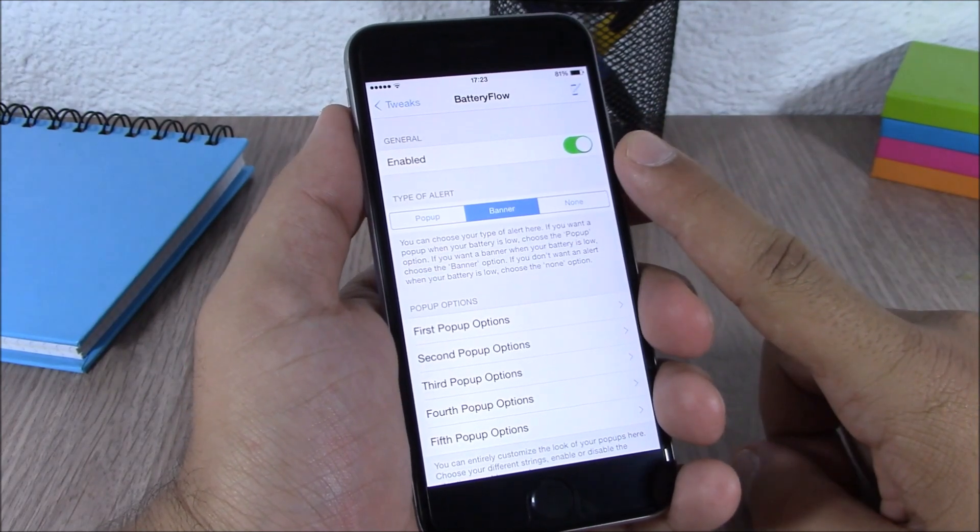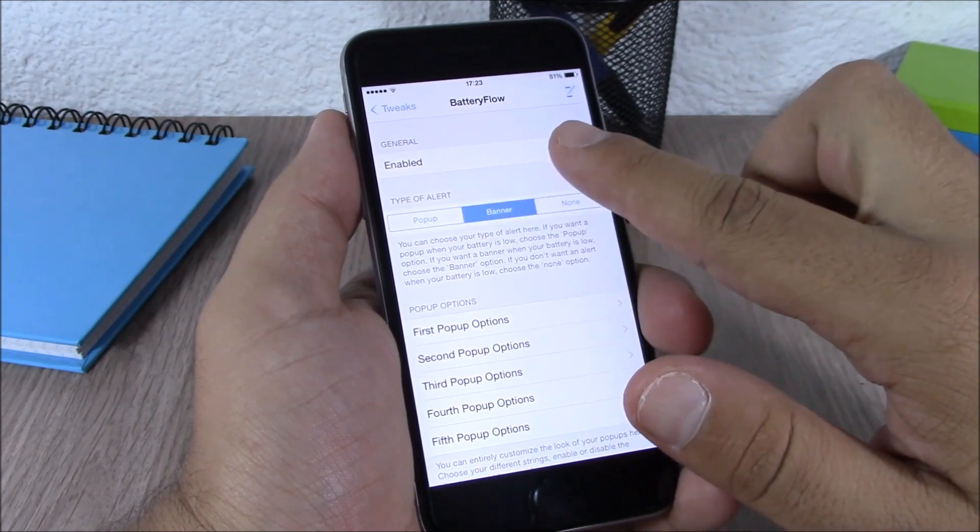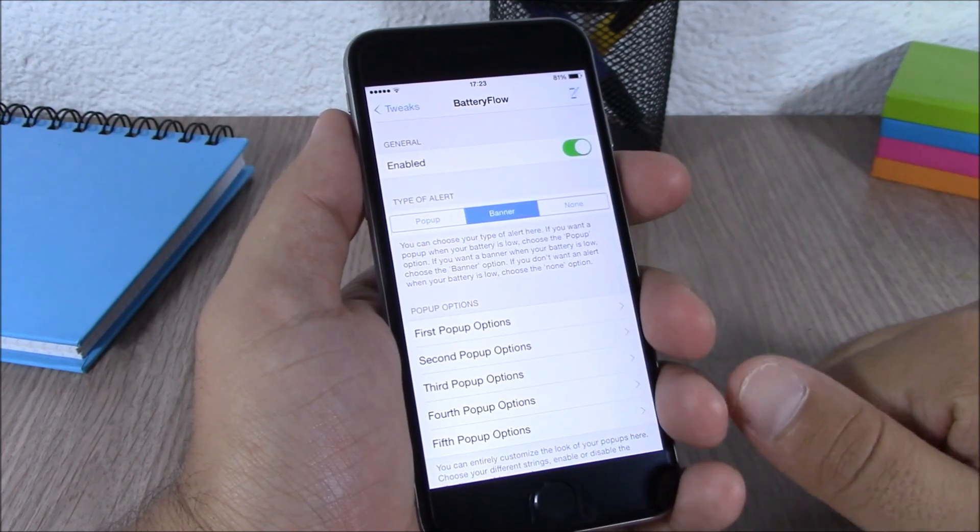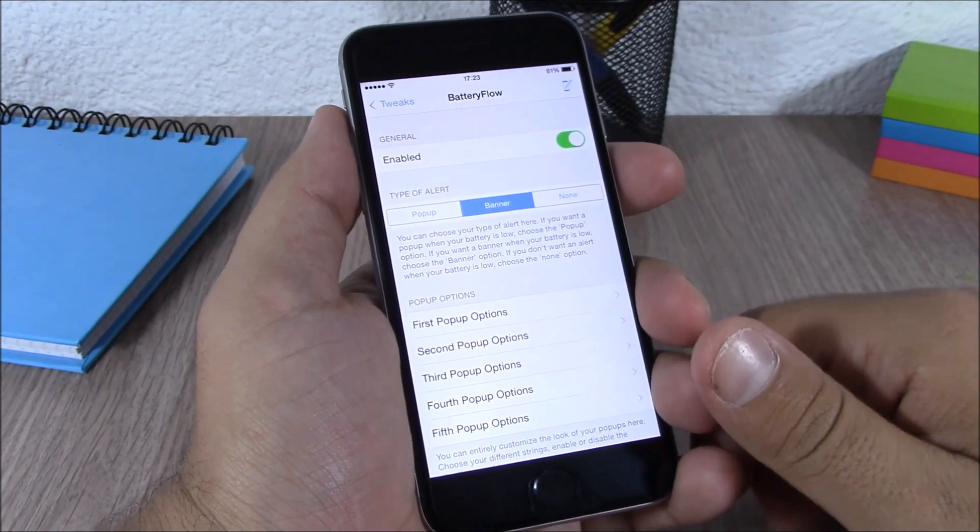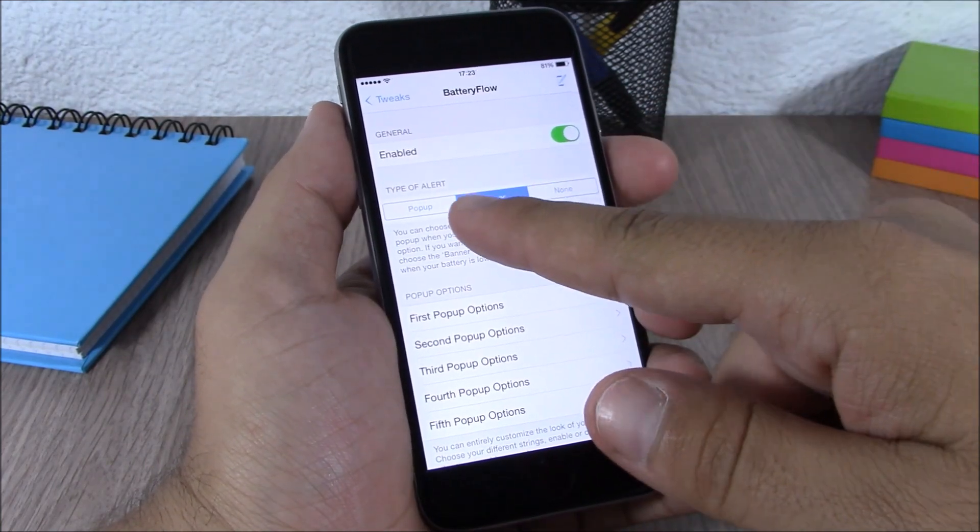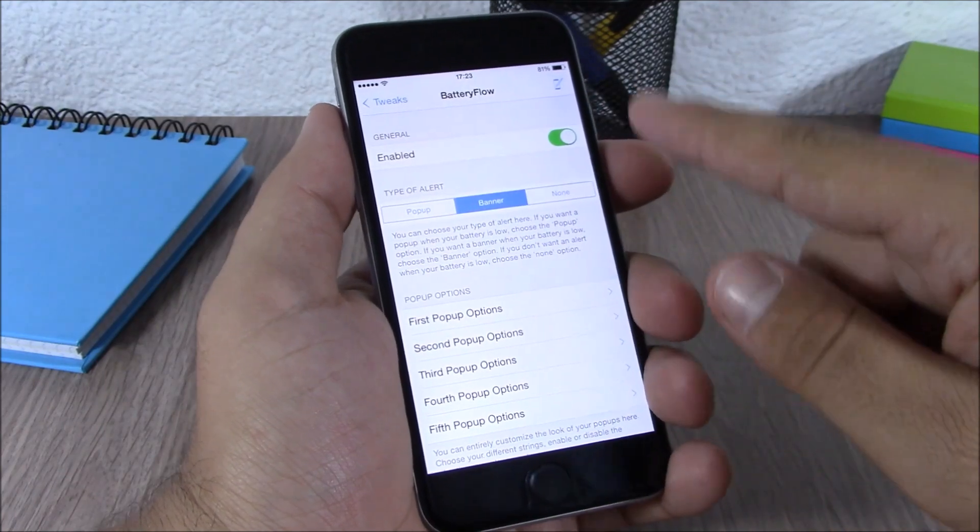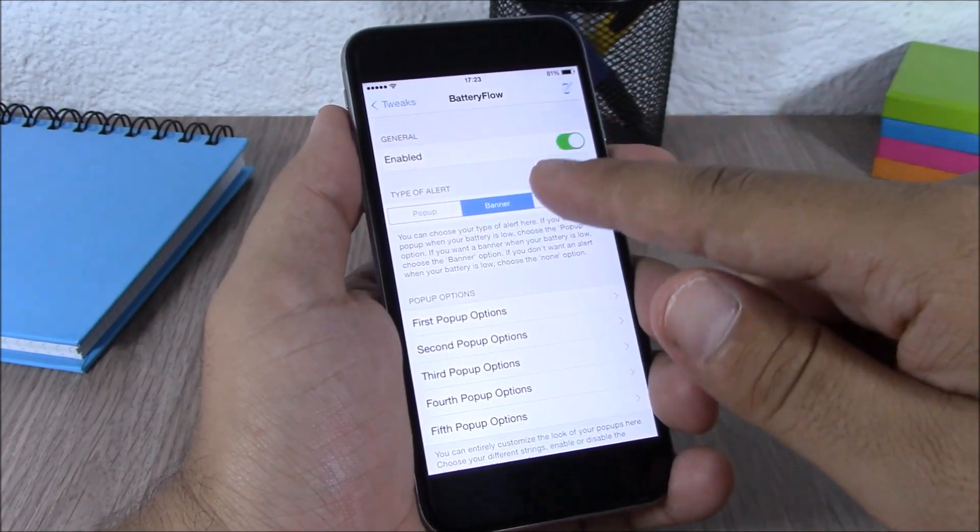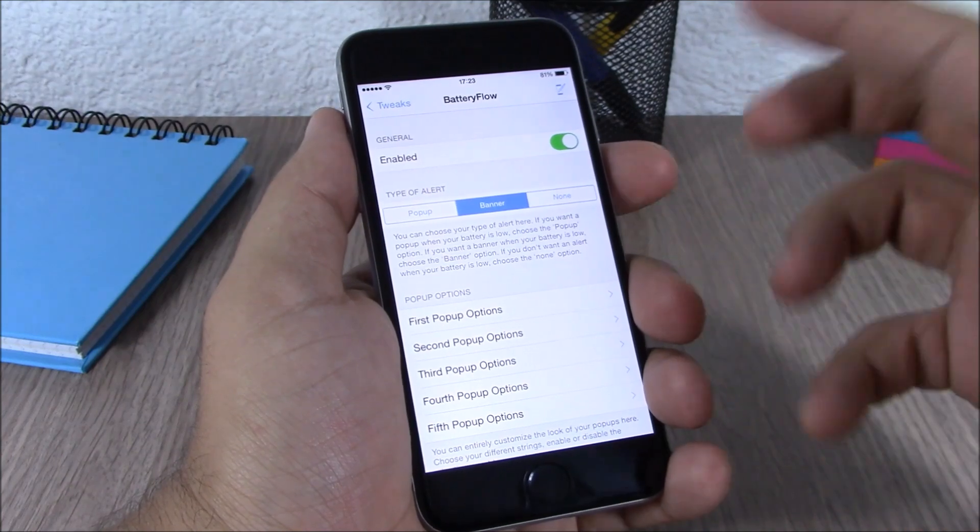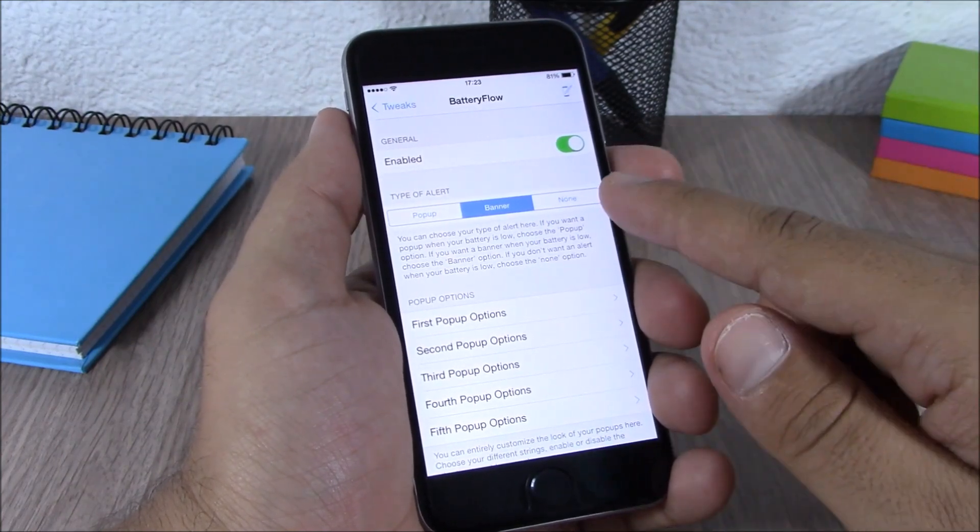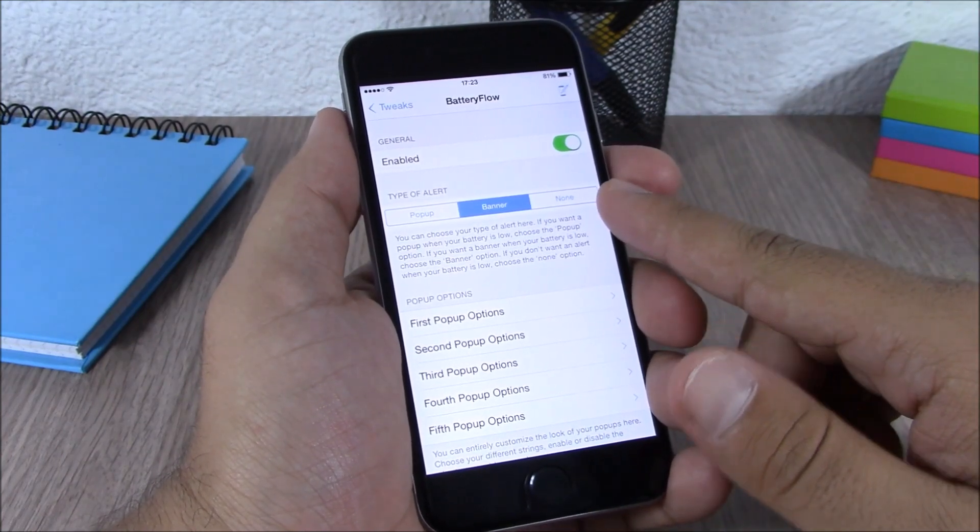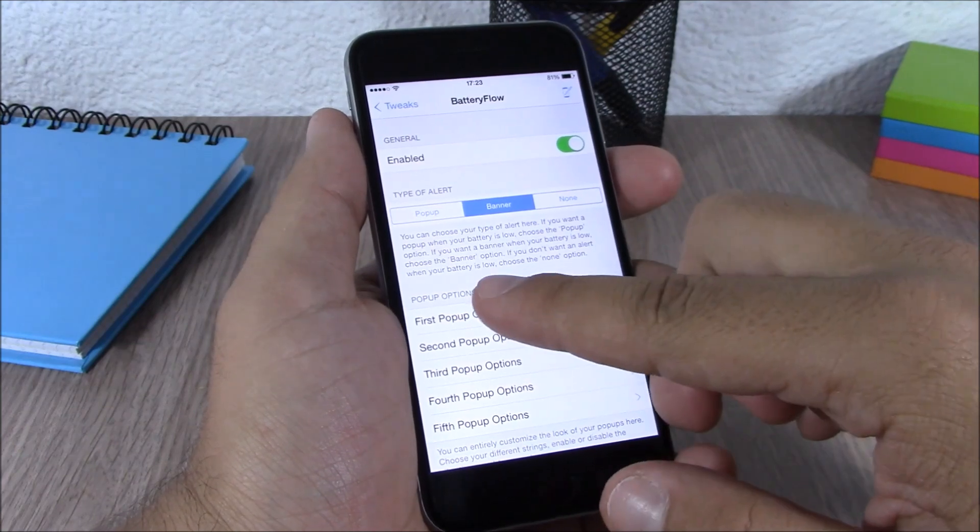You have an enable button where you can enable or disable this tweak. Then lower here you have the type of alert. You can choose the normal pop-up, or you can choose a banner, or if you want to disable the alerts, just choose none. Now if you go to the pop-up options...